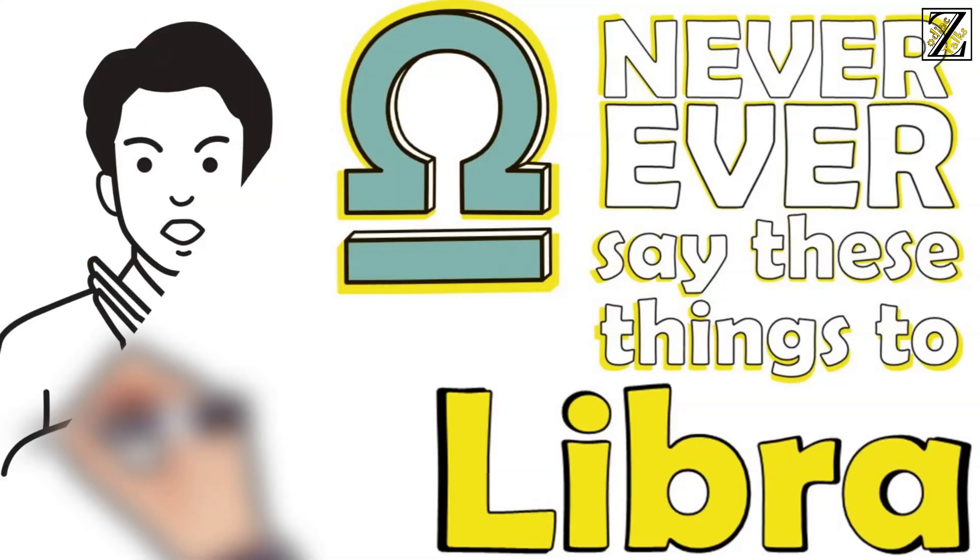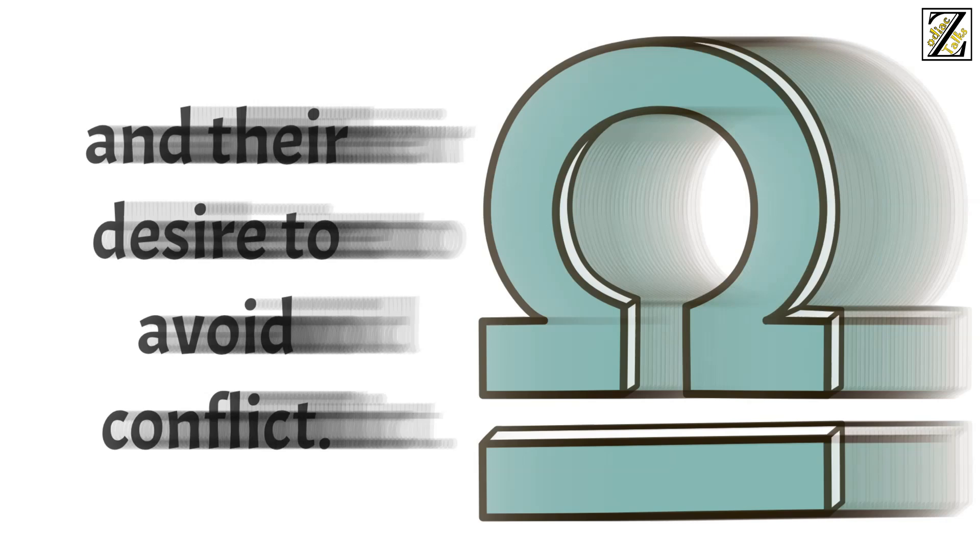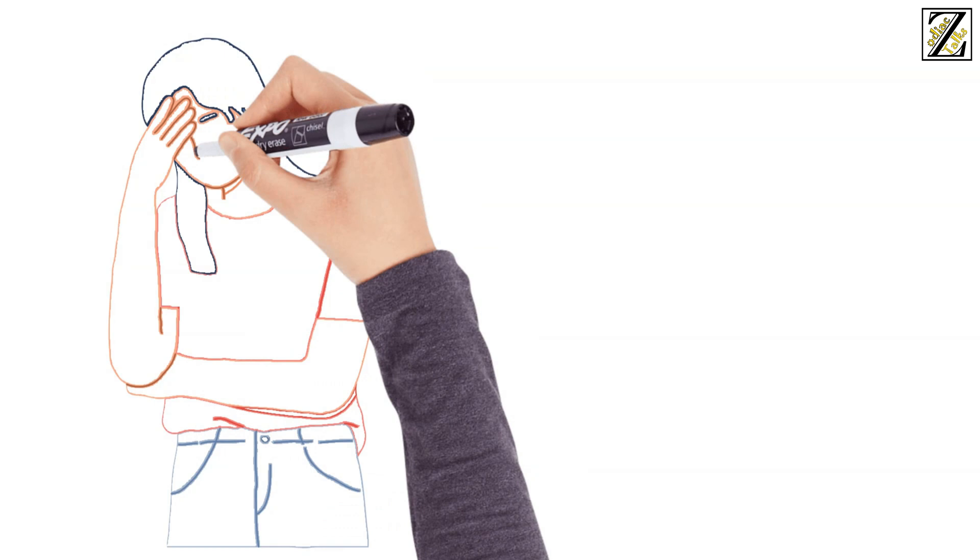Never ever say these seven things to Libra. Libra is one of the most likable signs in the Zodiac, thanks to their easygoing personalities and their desire to avoid conflict. Their desire to keep the peace doesn't mean they never get upset though, and the following seven things are sure to put them in a bad mood.